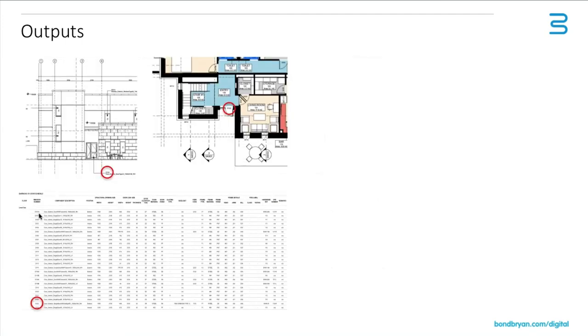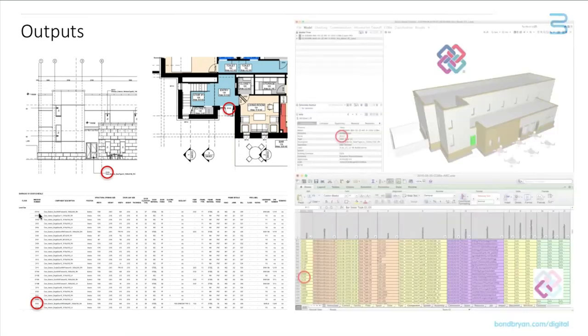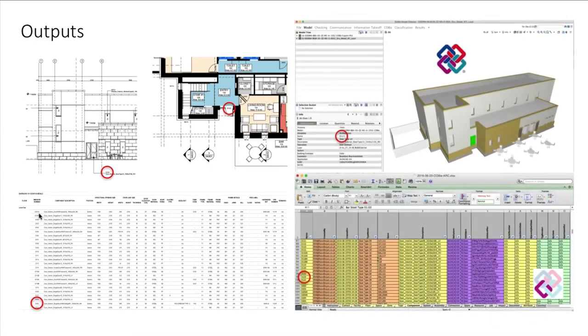So if we take a door as an example, we often put our door number on a plan, we may put the door number in section, elevation, and in our door schedule. But of course, with a model output, that same piece of data is in our IFC model, and ultimately ends up in our COBie.